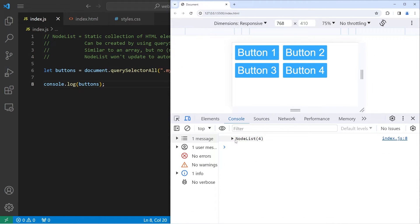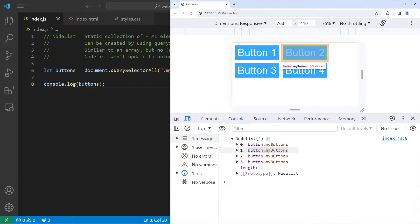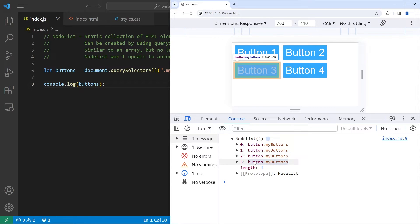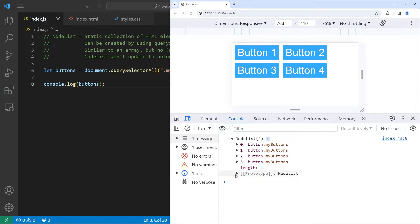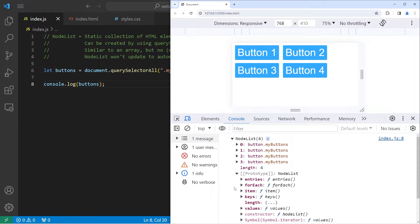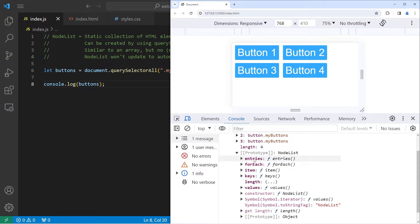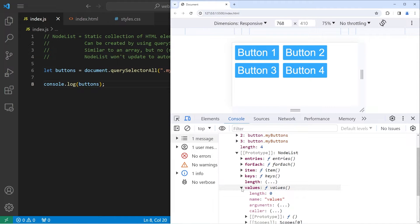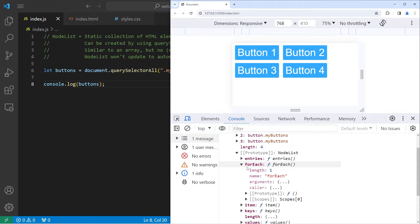Now let's console.log the node list of buttons and take a look at it. Here's the node list — it contains four elements: button one, button two, button three, button four. We do have a length property and a few methods: entries, forEach, item, keys. These are all different methods, and forEach is what we're going to be using a lot.